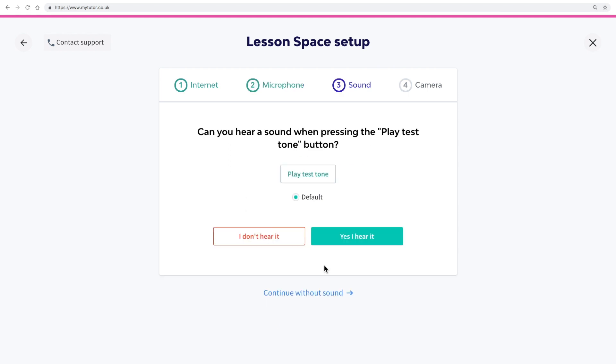Next, we'll make sure your sound is working so you can hear your tutor in the lesson space. This button will play a tone when you click it, like this.